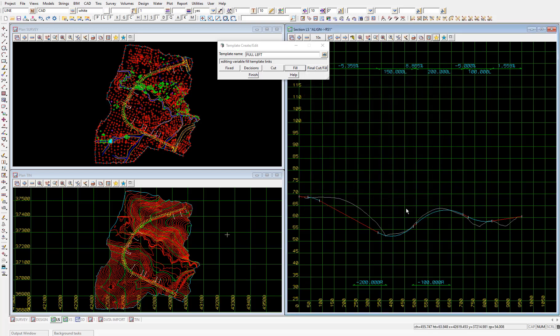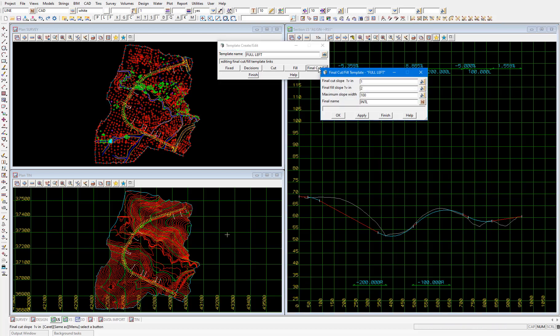And then the question becomes how do we neatly batter to meet the existing surface at the extents of our road cross section. And the answer to that is the final cut fill part of the template. If we select that button, this is where we specify the cut and fill batter slopes to interface with the existing surface.